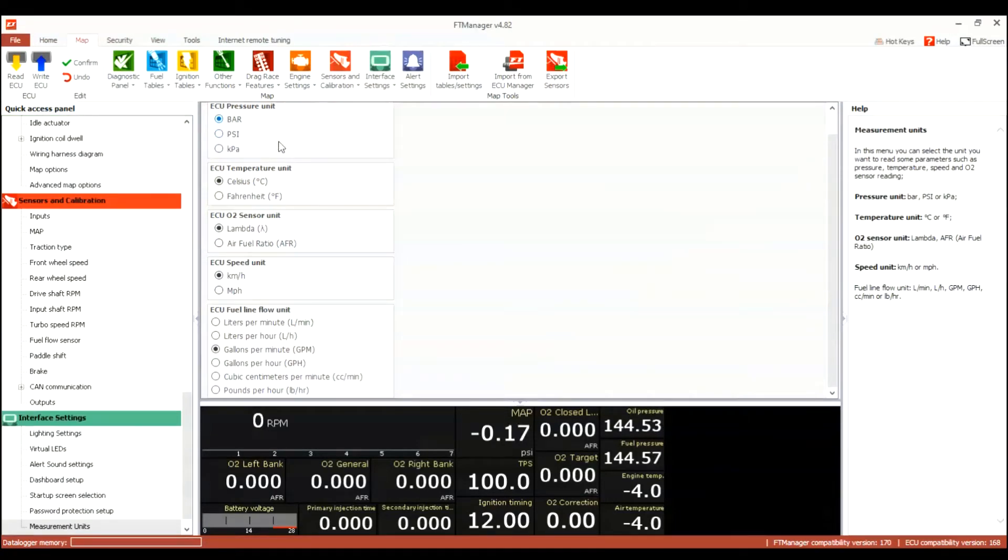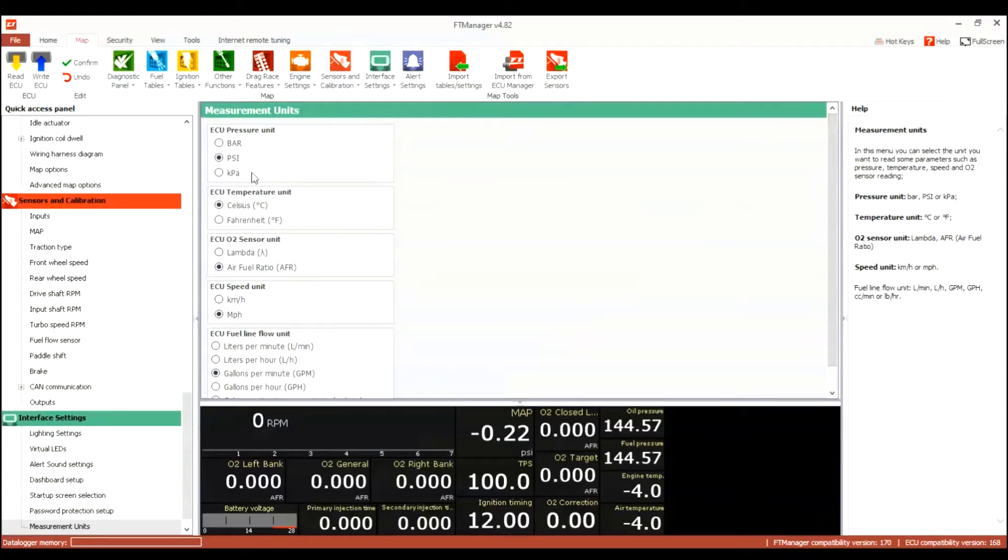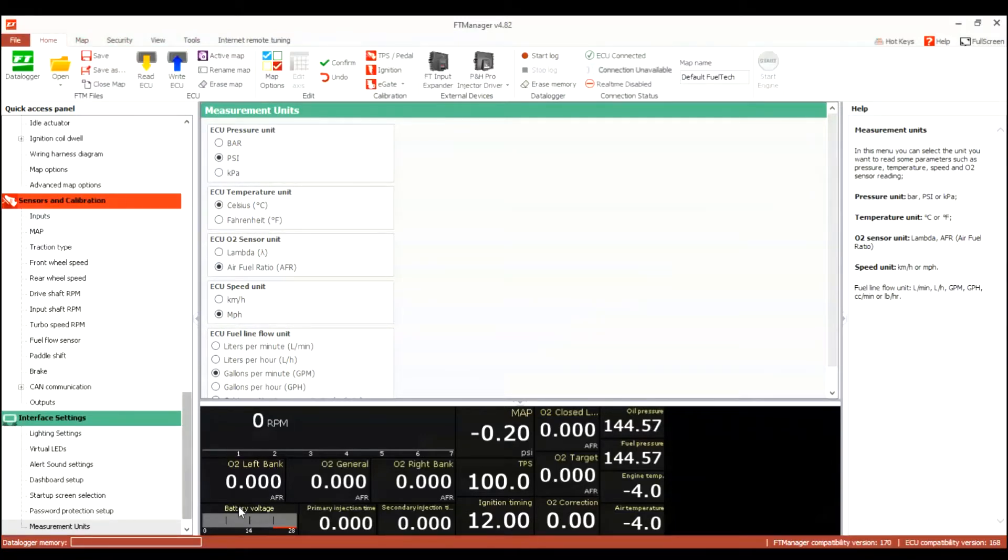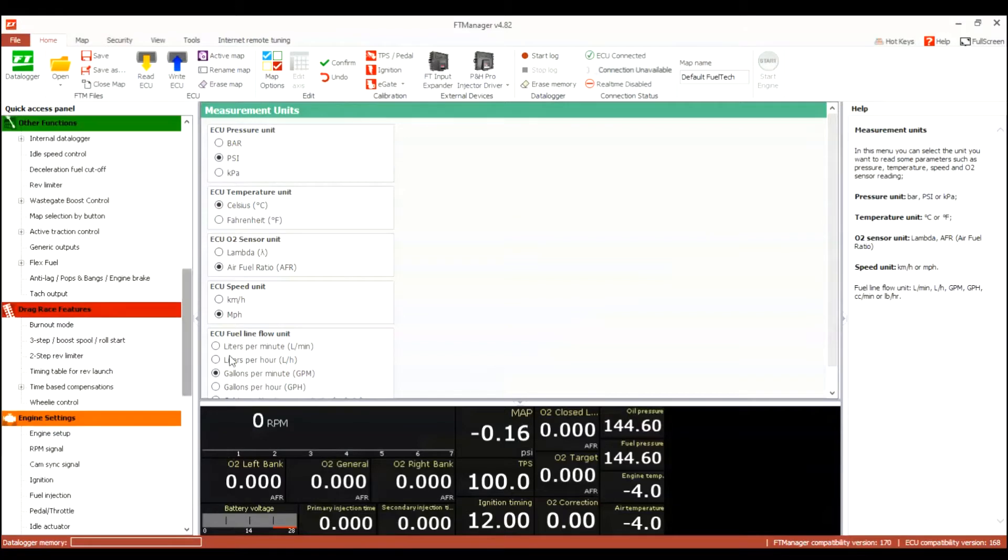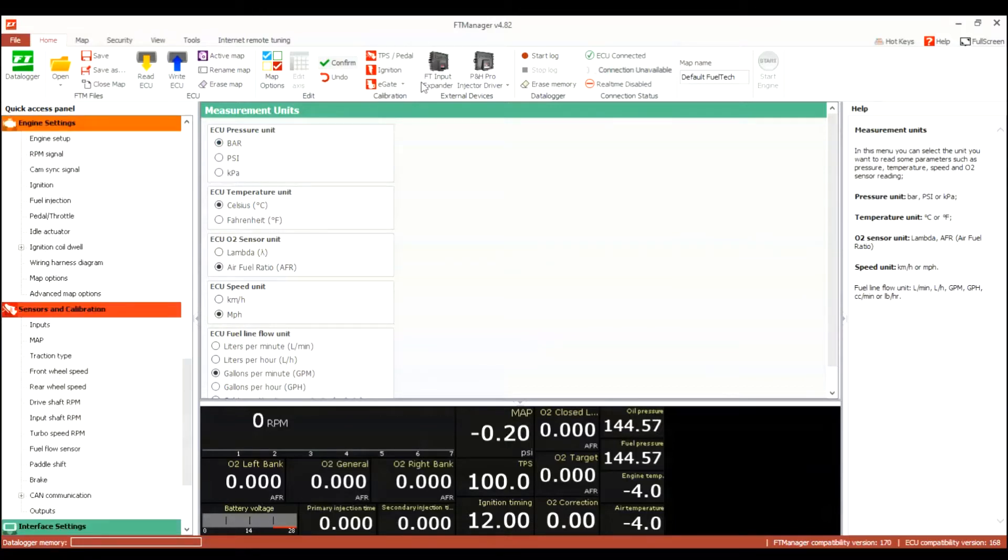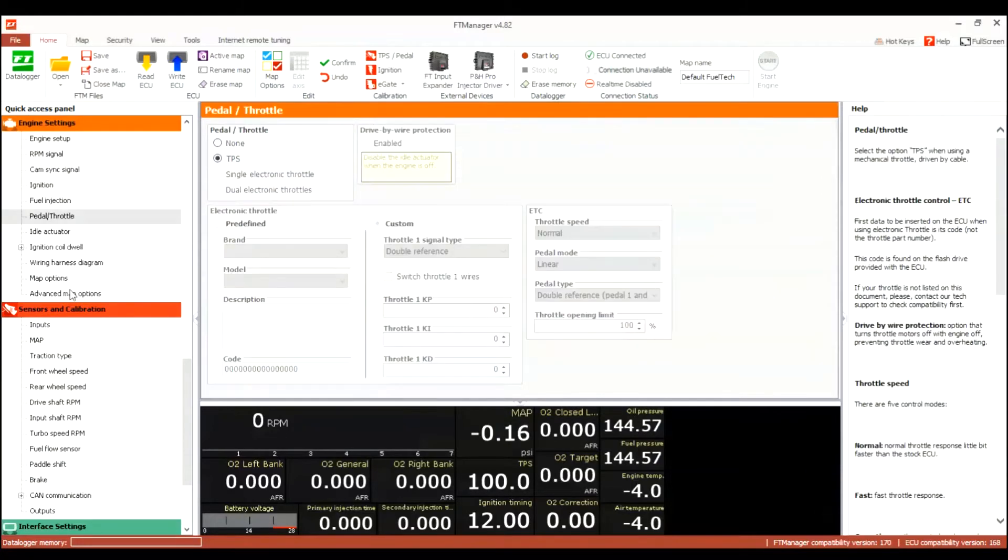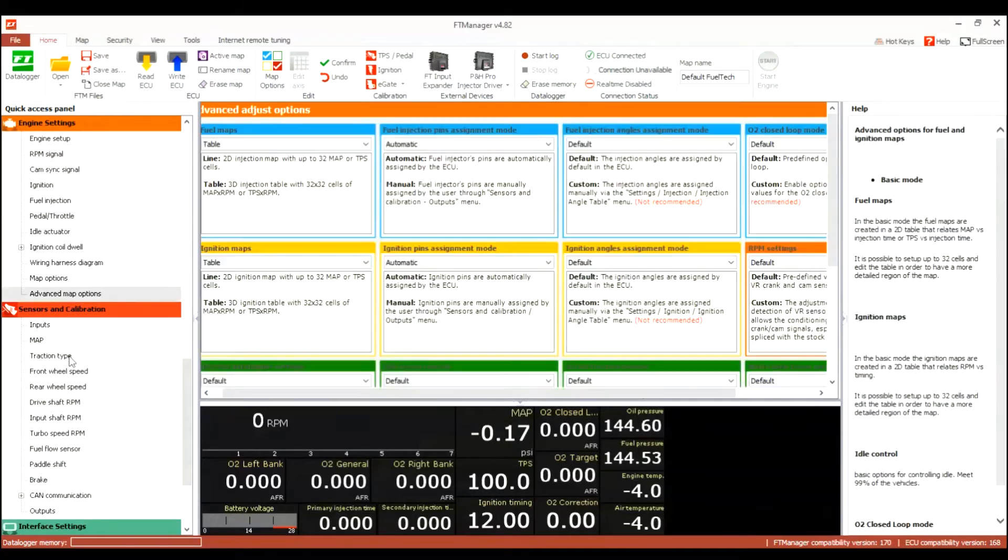You could go up here and change your constants as well under sensors and called it interface settings. Under interface settings you could change the measurements units. You could change it from - I like to look at PSI, I've worked on platforms where it's kPa, but I'd rather do PSI.